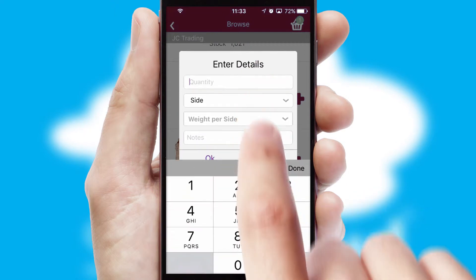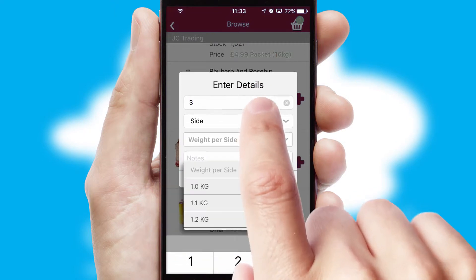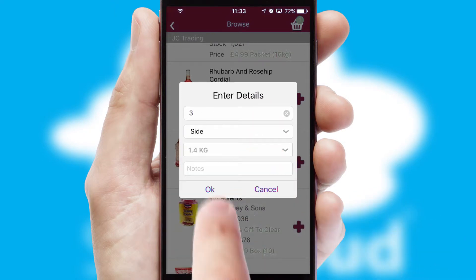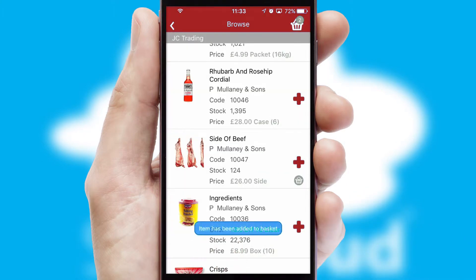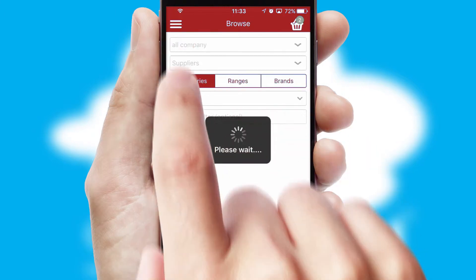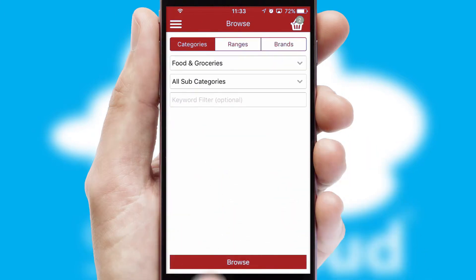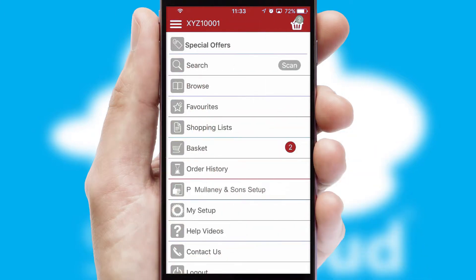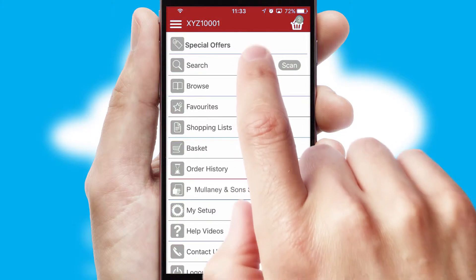SwiftCloud can also deal with multiple product options, including complex configuration rules. You can keep track of how many items you have in the basket with the icon at the top right of the page.